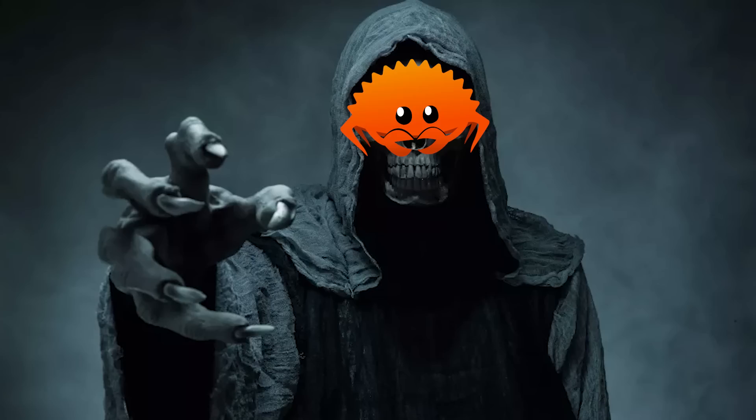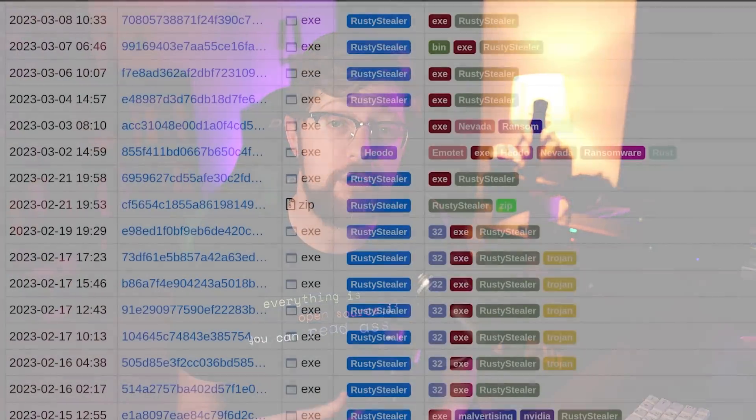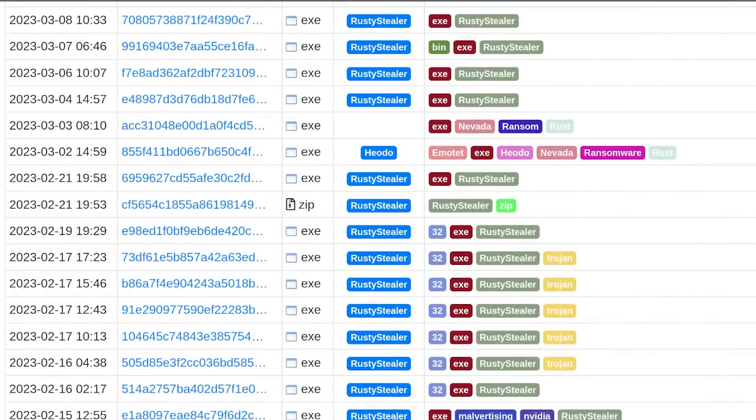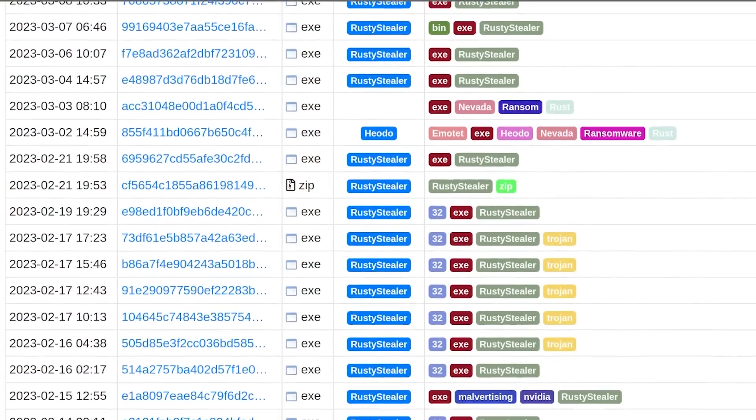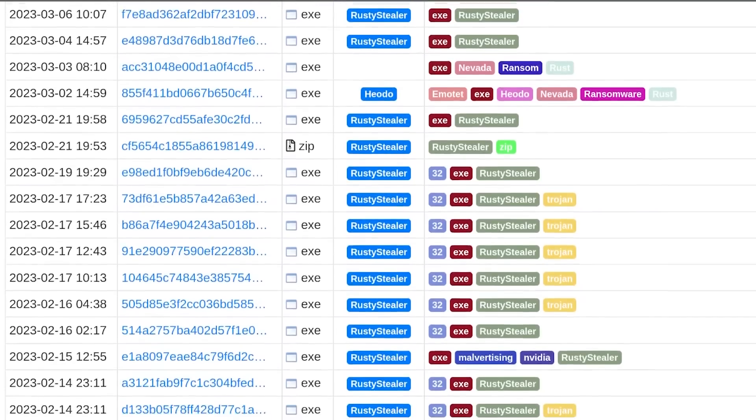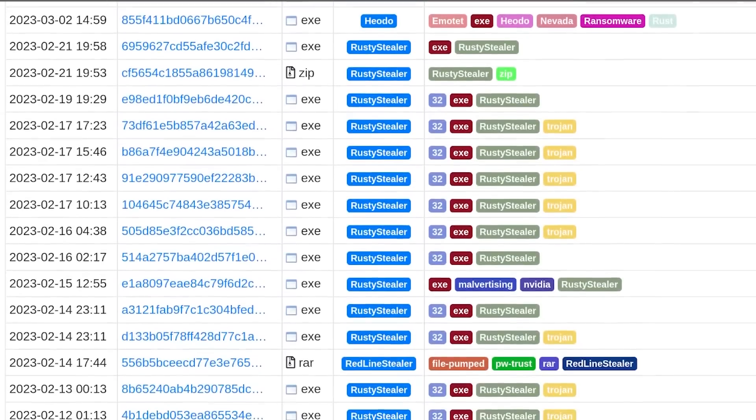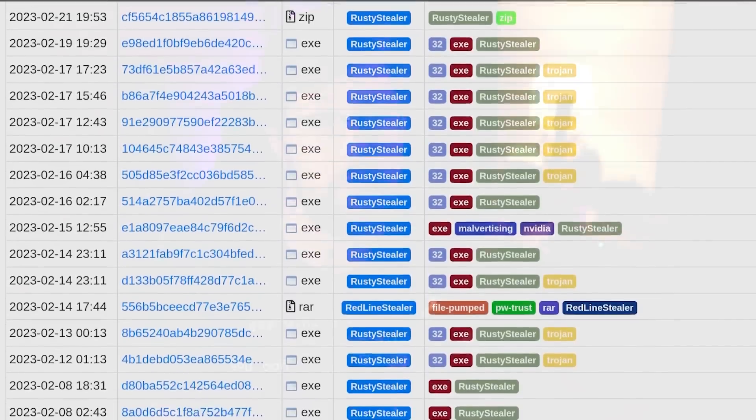Rust is being used for evil. You may not believe me, but here are over 30 samples of malware picked up in the last 30 days, all using Rust as their programming language.